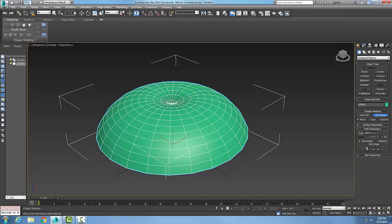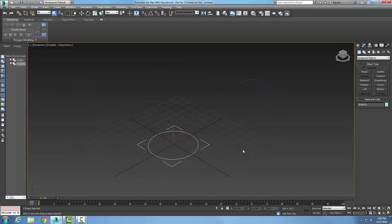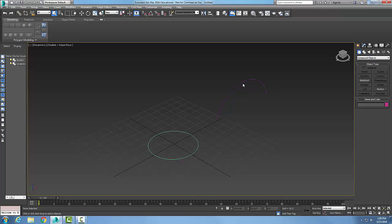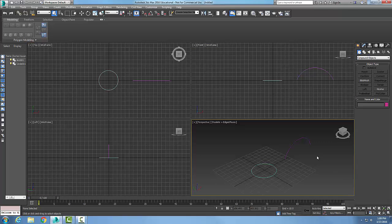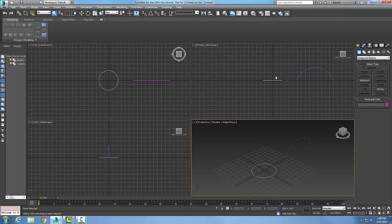So most of the times what people generally do is they're taking some object and make sure the two objects are not in the same plane. This is the most common mistake is people put both objects on the same plane.